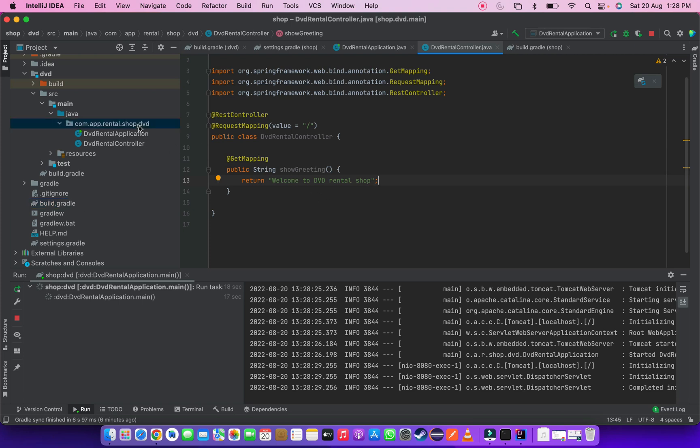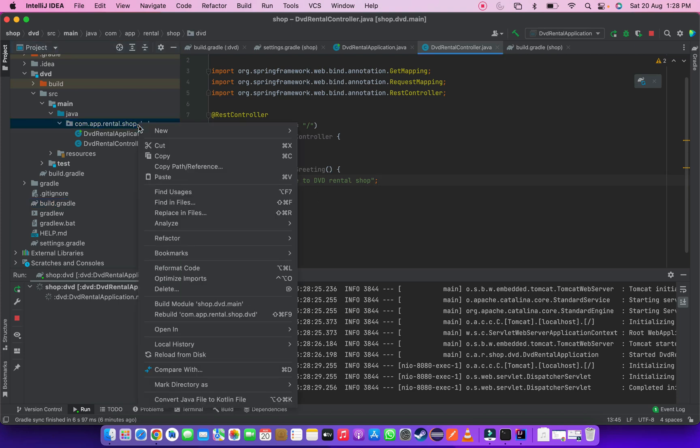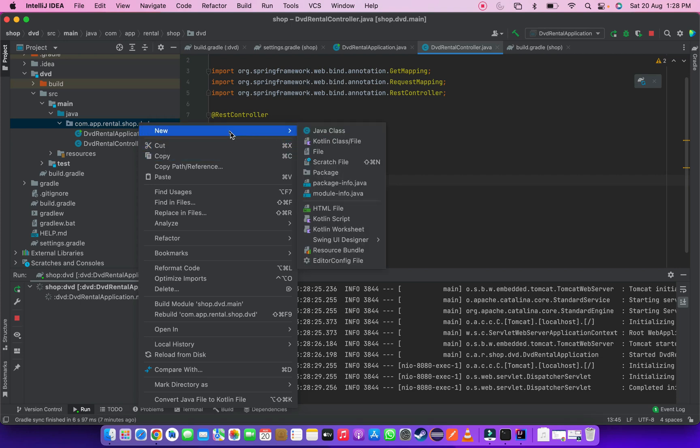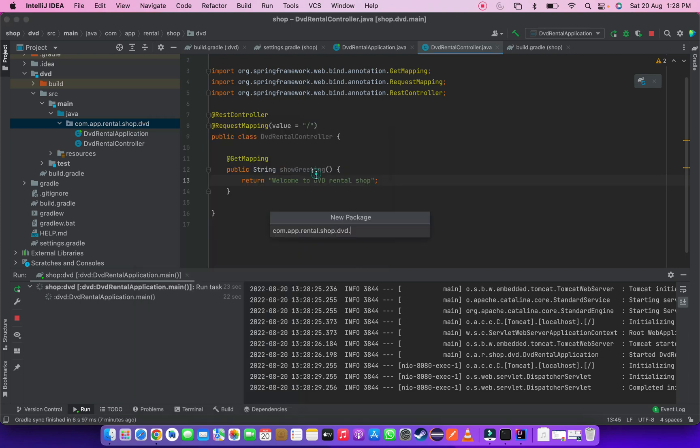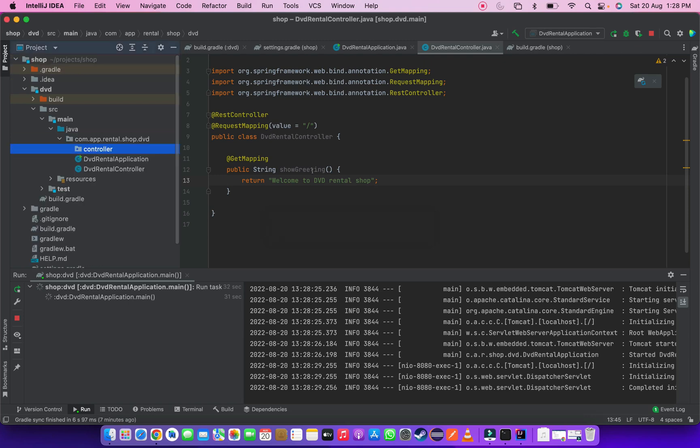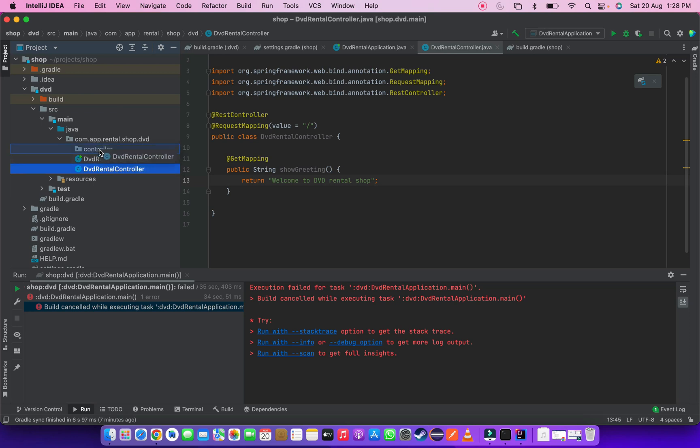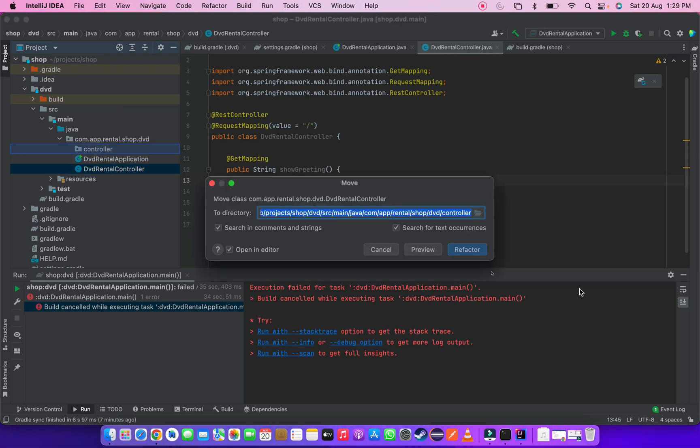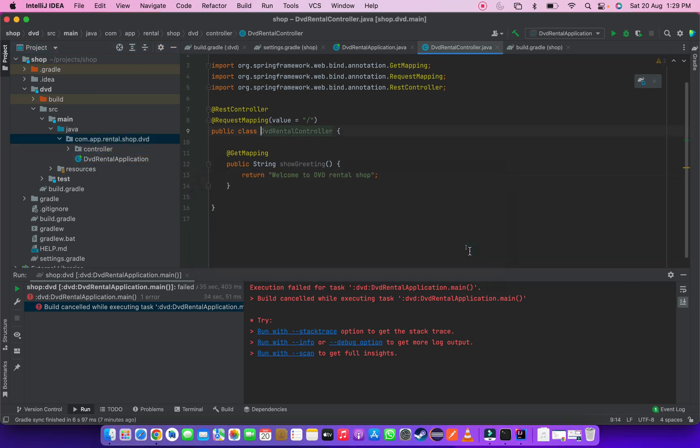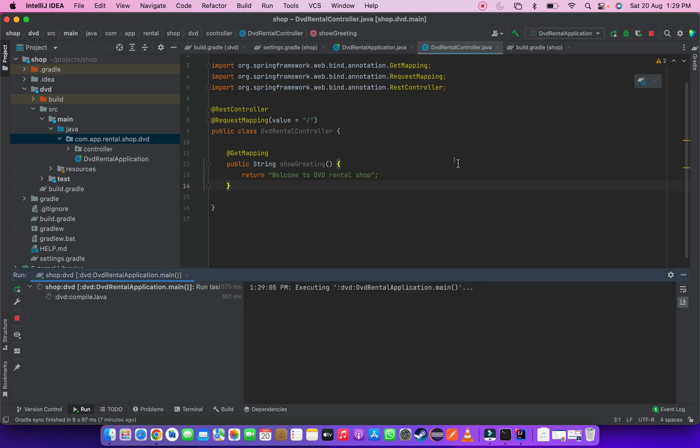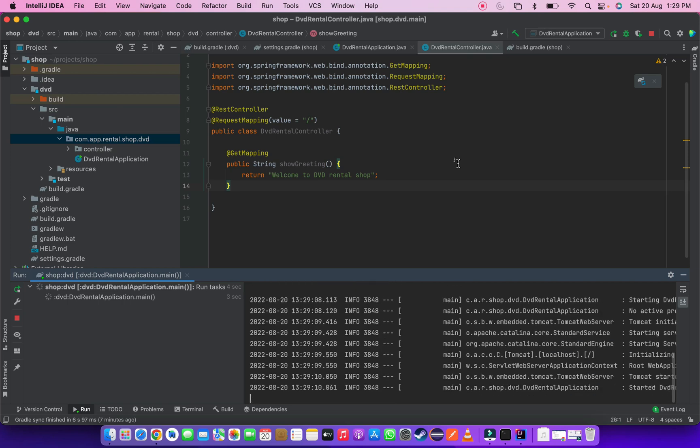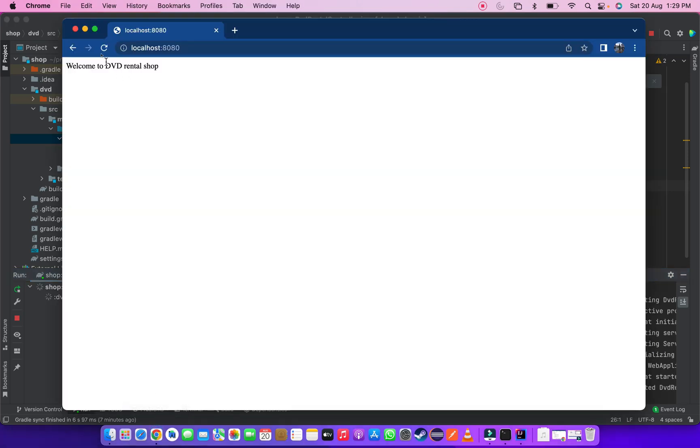Let's move our controller to new package. Let's create a package and name it as controller. Let's move our controller class to controller package. And make sure everything is working correctly. No issues we are safe now.